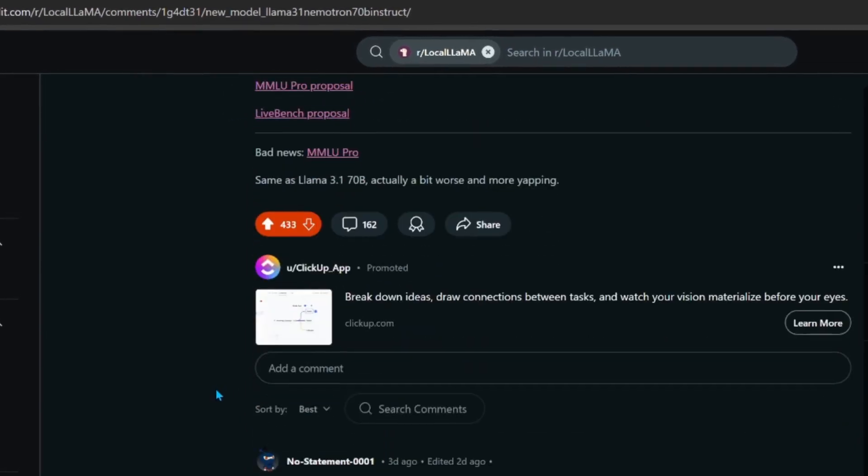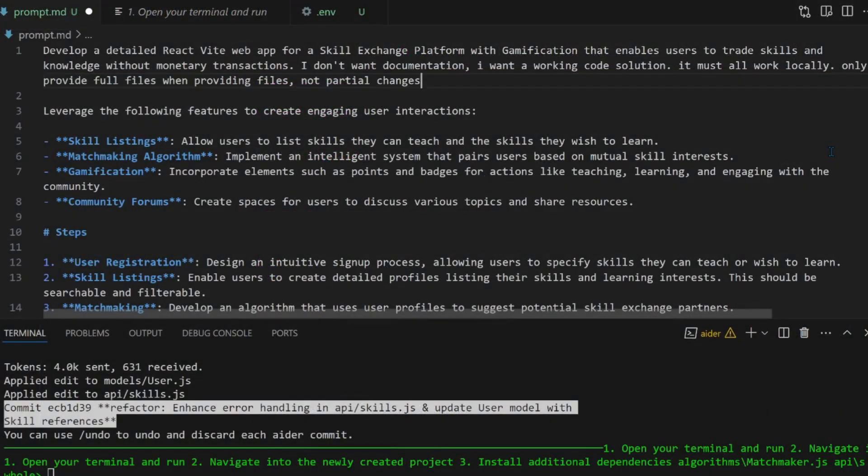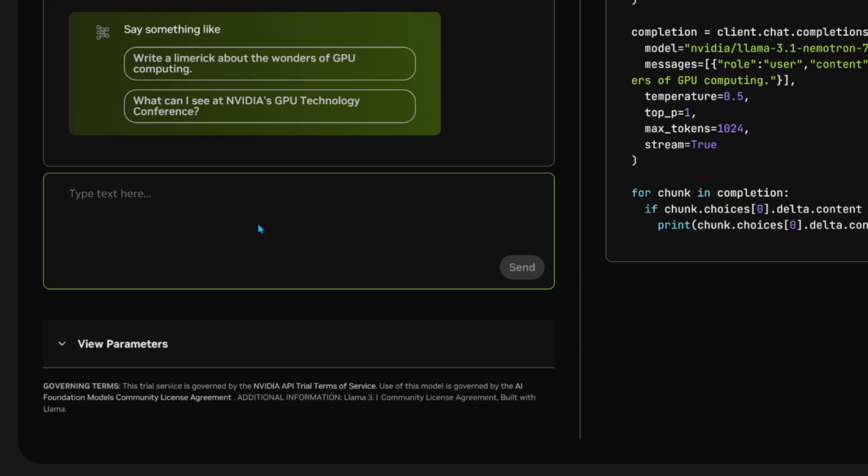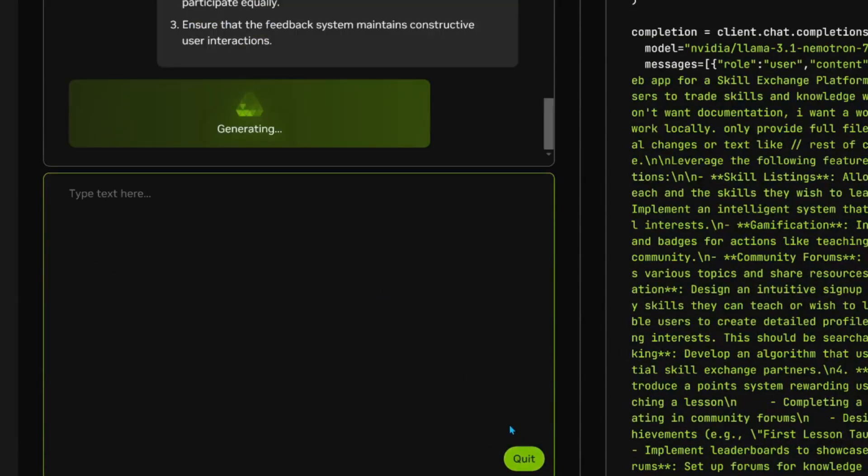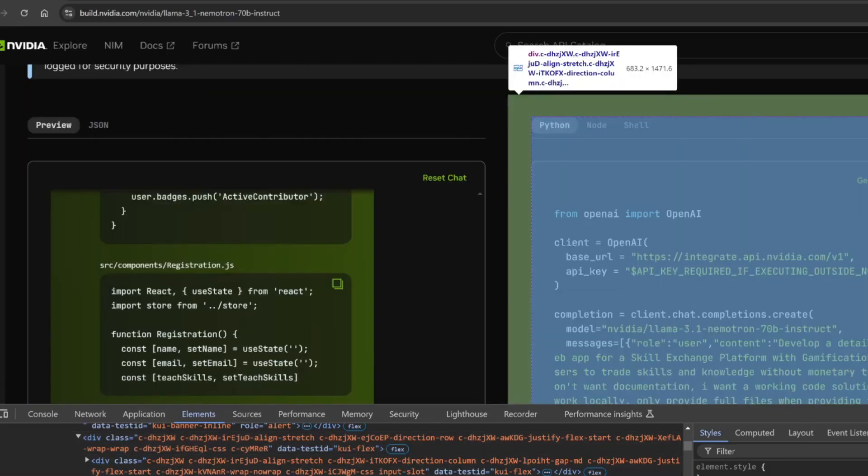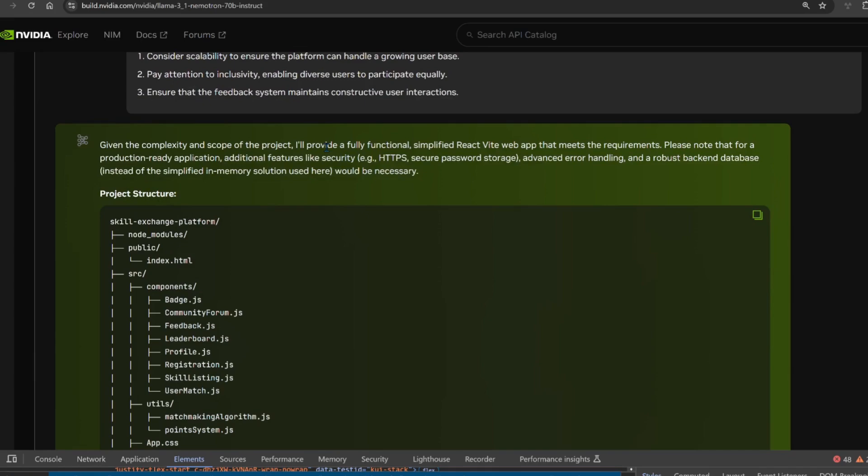I want to create a skill exchange platform. I gave this to the prompt generator from OpenAI, and then it elaborated on the prompt. Let's just tell it to not return rest of code and existing code commands. We just want working code. Two users just exchange skills without the need for money. Let's paste it in here because we don't want to start with AIDA and Cline, which is client, because they are still making it compatible.